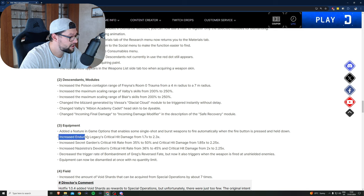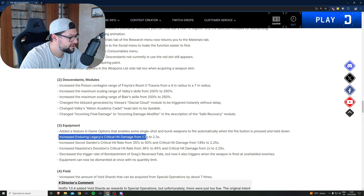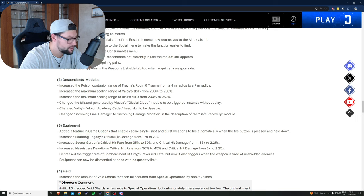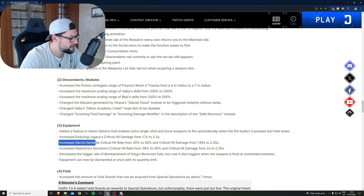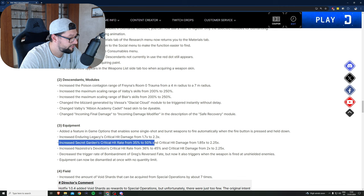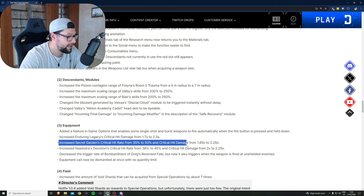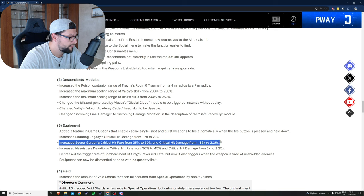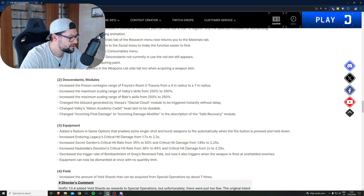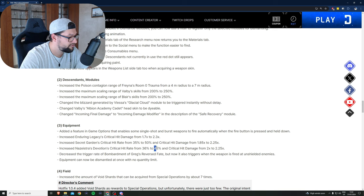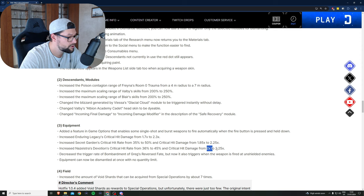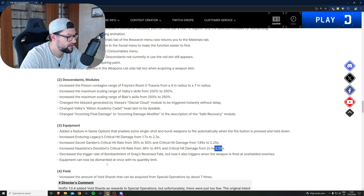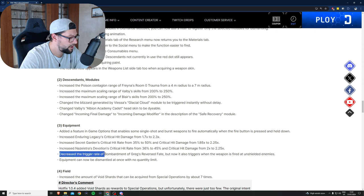Increased Enduring Legacy's critical hit damage from 1.7 to 2.3, that looks like a pretty decent upgrade. Increases Secret Guardian's critical hit rate from 35 to 50 percent and critical hit damage from 1.85 to 2.25. Increased Nazeistra's Devotion critical hit rate from 36 to 45 and critical hit damage from 2.0 to 2.25.